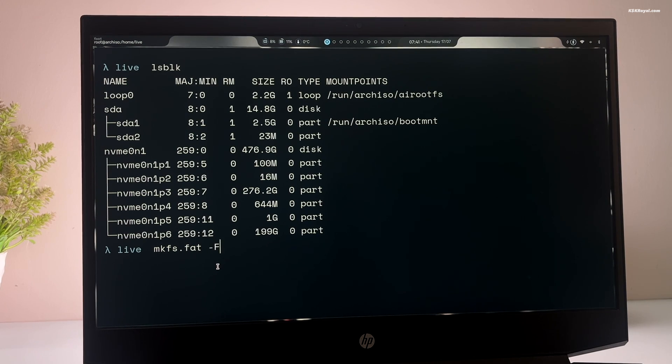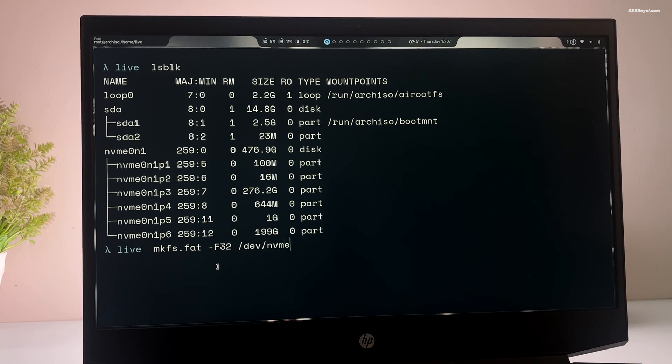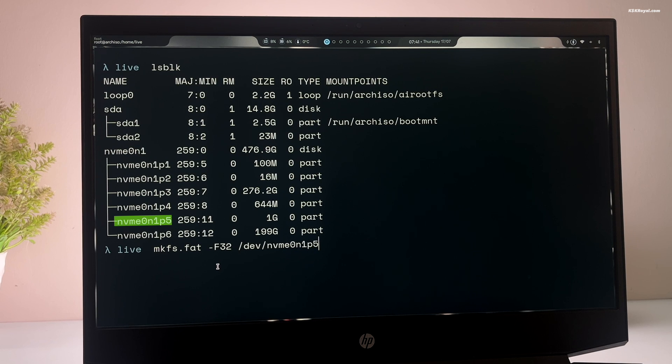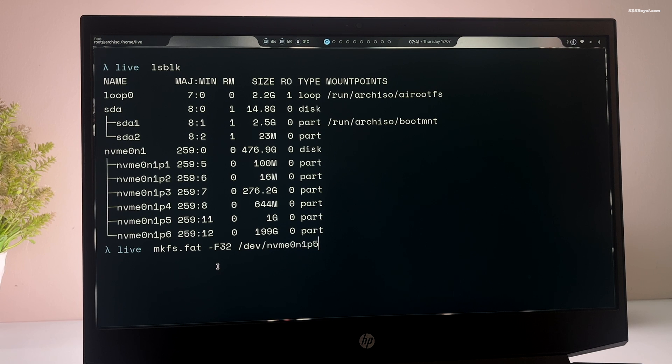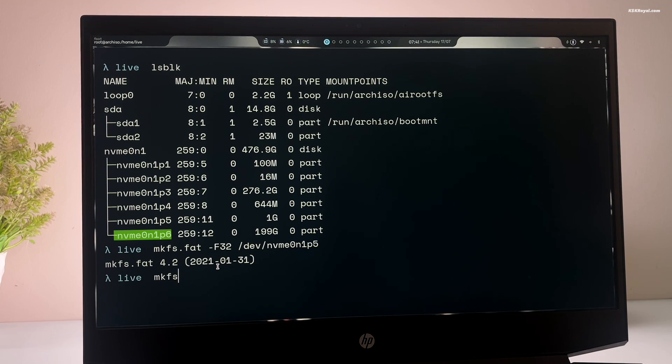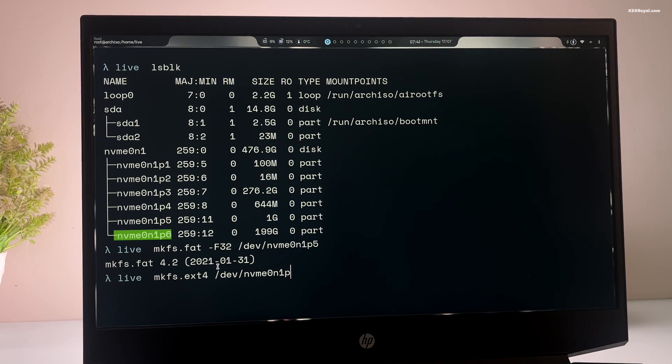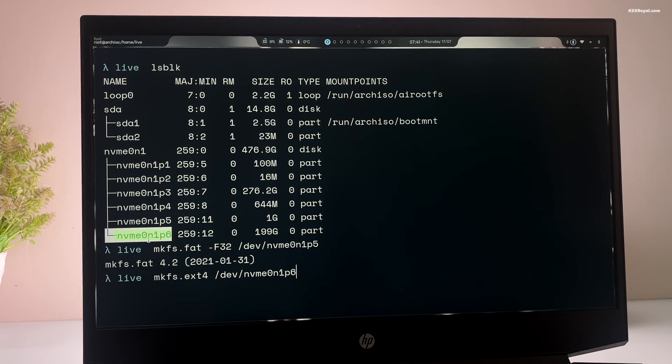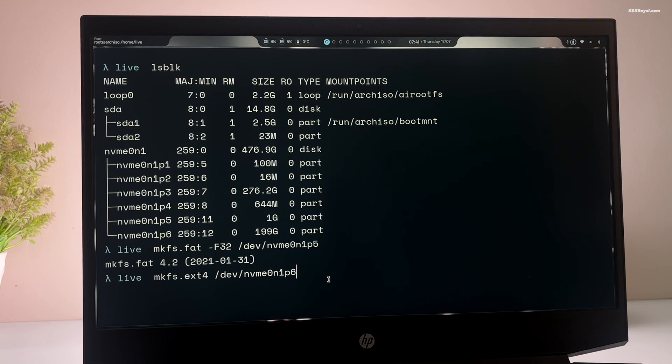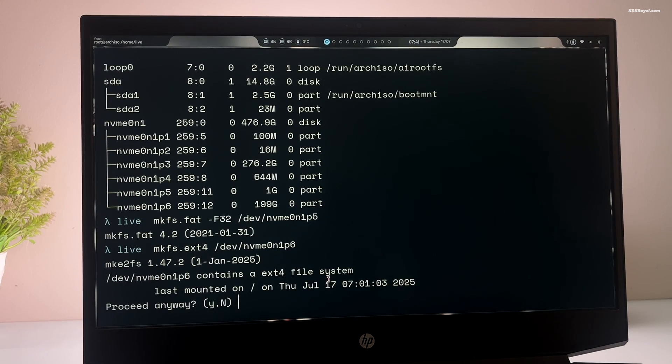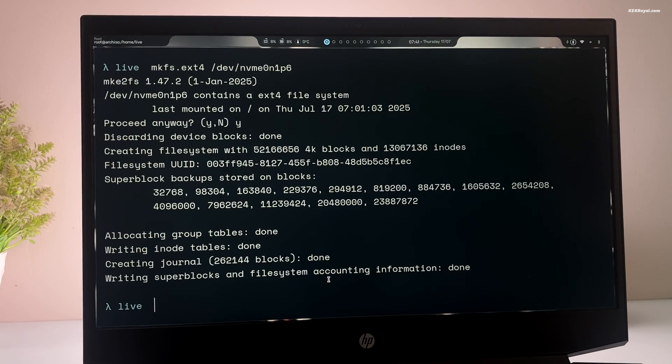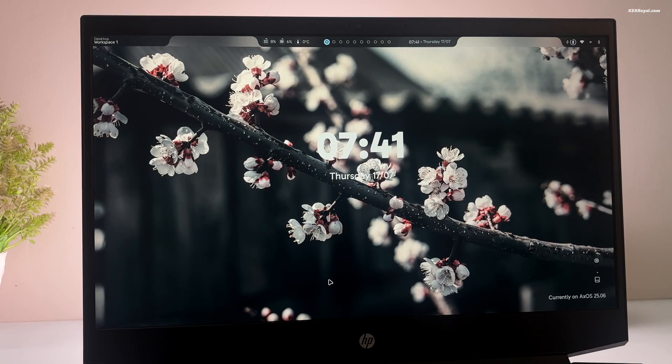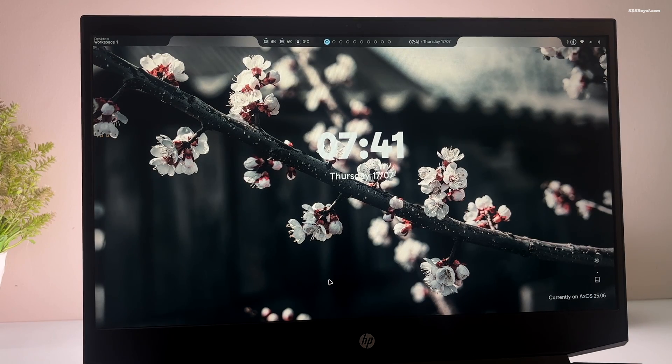Now first, format the XOS EFI partition, which in my case is NVMe 0n1 P5, by typing this command. Then format the root partition, which in my case is NVMe 0n1 P6, by typing this command. And that's it. We are done creating and formatting the partitions. Now close the terminal by pressing super plus Q.